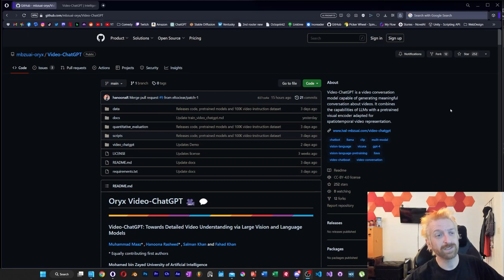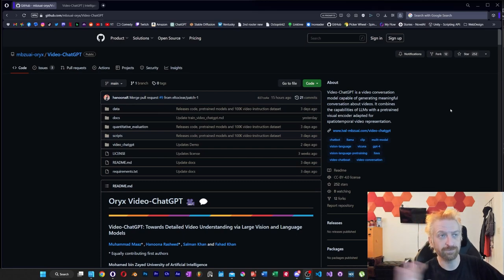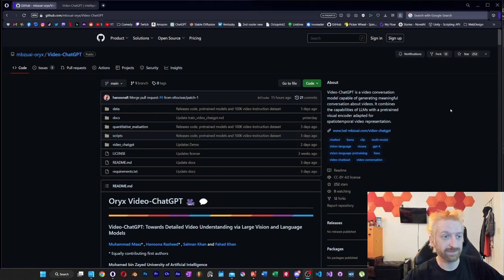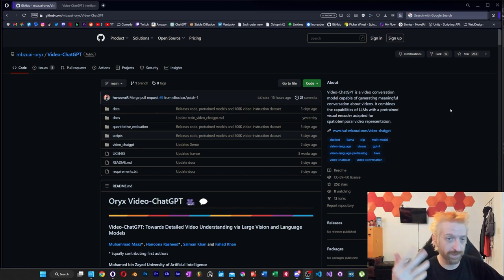Hey everyone, we're going to take a look at a new video project — a video ChatGPT project to be exact — and I don't know a lot about it, so we're going to explore this one together.